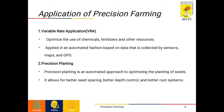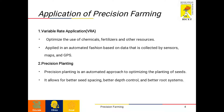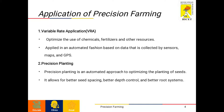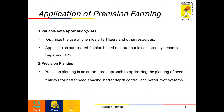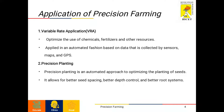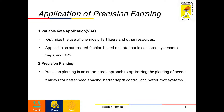The second application of precision farming is precision planting. Precision planting is an automated approach to optimize the planting of seeds. It allows for better seed spacing, better depth control and better root systems. Many pieces of information are used to make proper analysis in identifying the optimal conditions for planting.